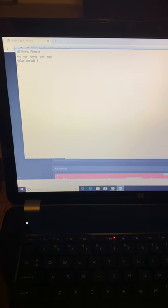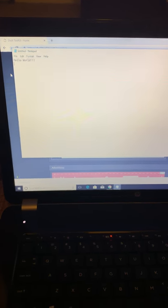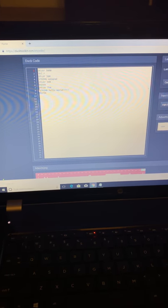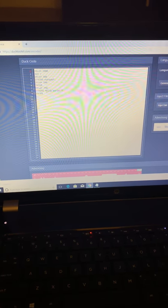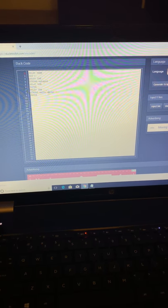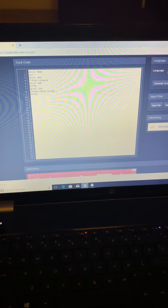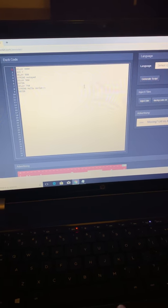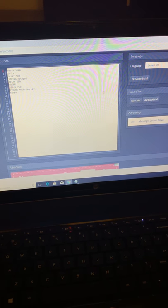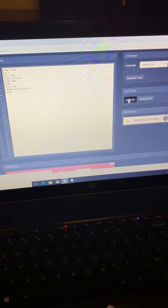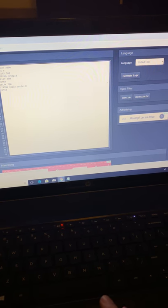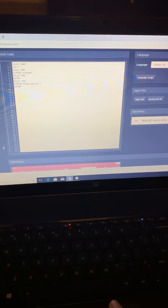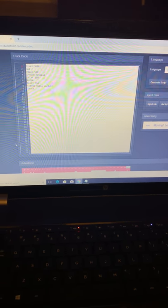And if we do want to, we can always play with the coding and change the message right here in this code. And then we would have to obviously generate a different script and a different inject.bin to place it inside the micro SD card.